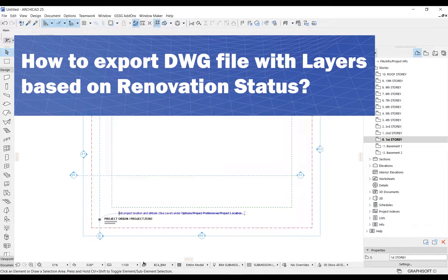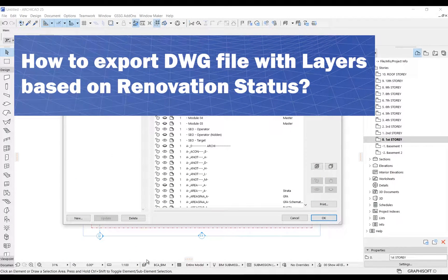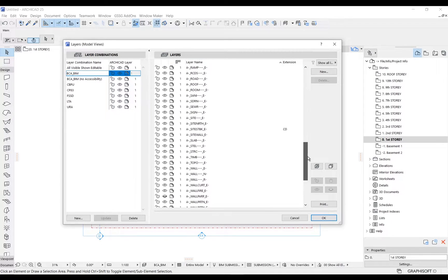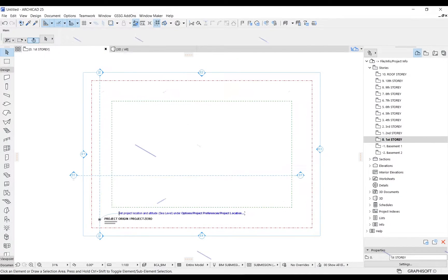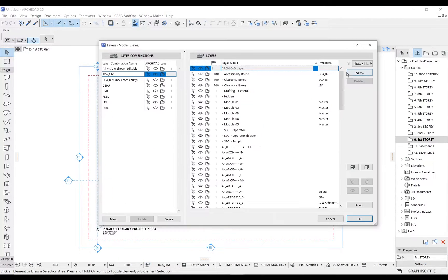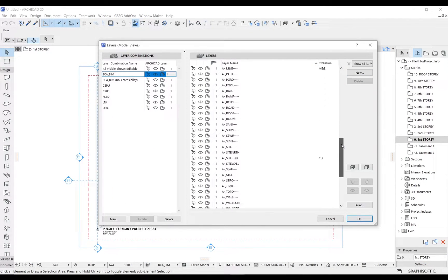How to export a single layer into three different layers in DWG file format based on the renovation status. In the current template, you might have different layers for different renovation statuses. Let us see how to use just one layer in ARCHICAD and export it into three layers based on the renovation status.